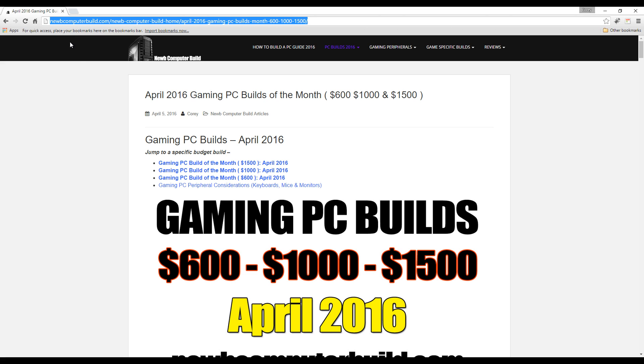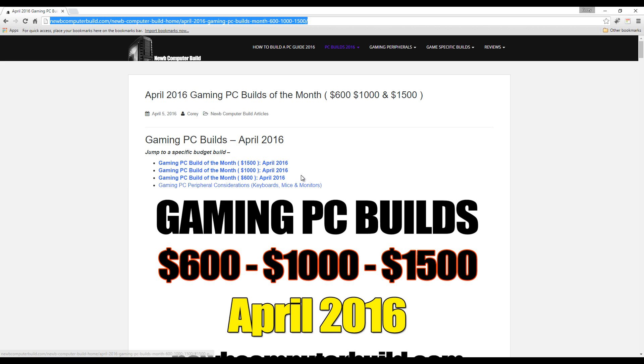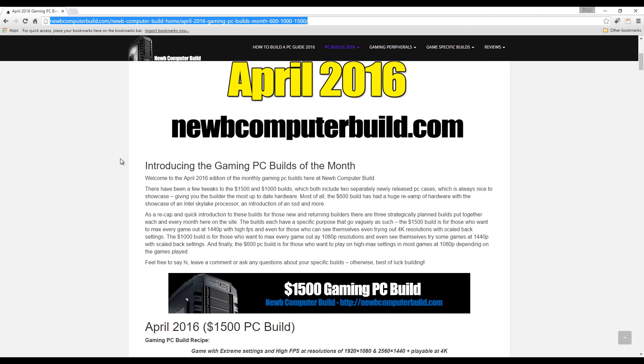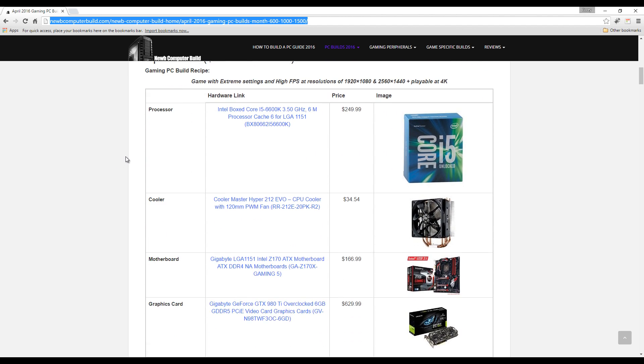I'm on the site at noobcomputerbuild.com so you can come here and learn a little bit more. In the description I always link all the hardware so check that out. Without further ado, let's get started with the first of the three builds: the $1,500 build, followed by the $1,000 build and then the $600 build.